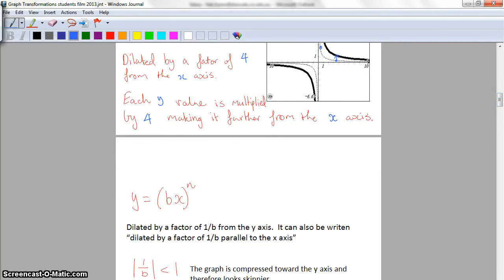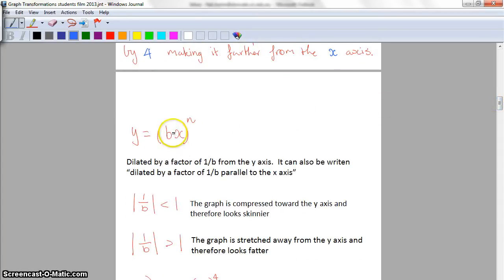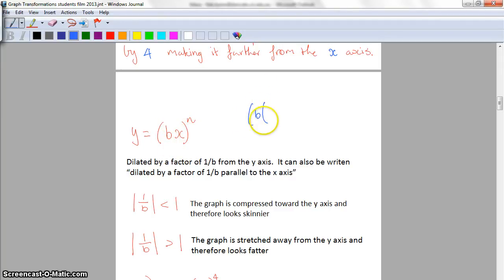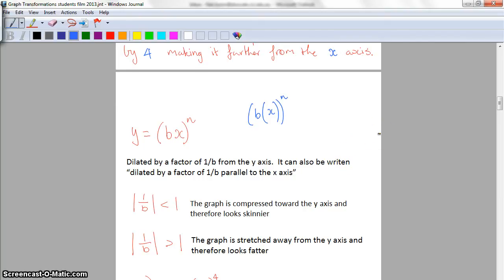Moving on now to dilation from the y-axis. For y equals (bx) to the power of n, where b is inside the bracket, the language we use is that it's dilated by a factor of one over b from the y-axis. It can also be written as dilated by a factor of one over b parallel to the x-axis. Again, avoid the textbook language 'in the x direction' - it's not relevant.